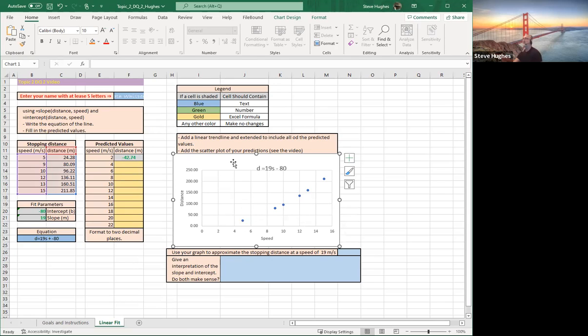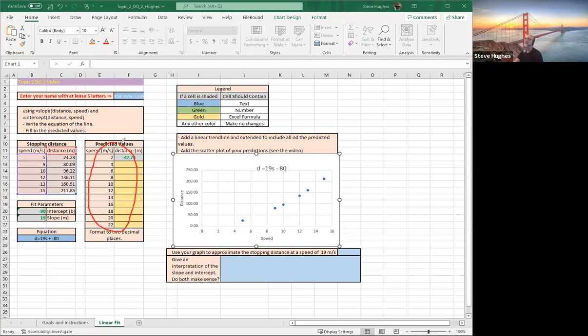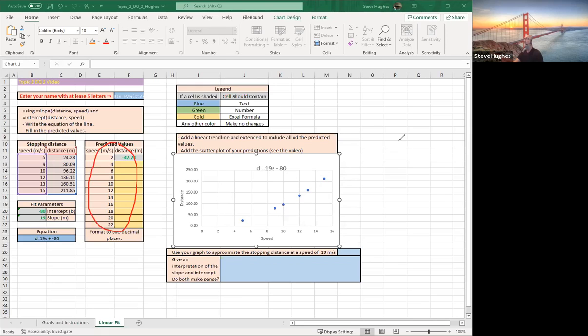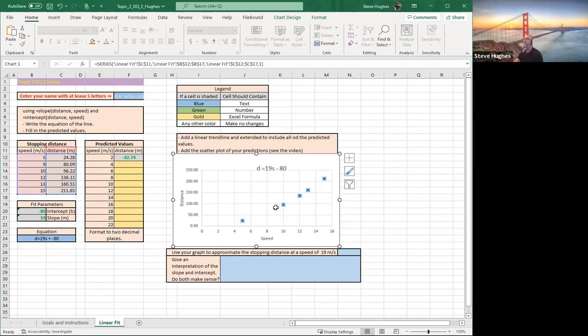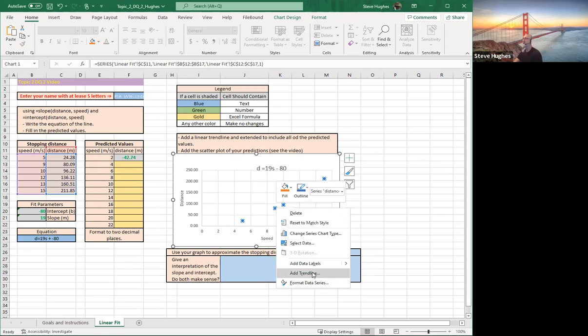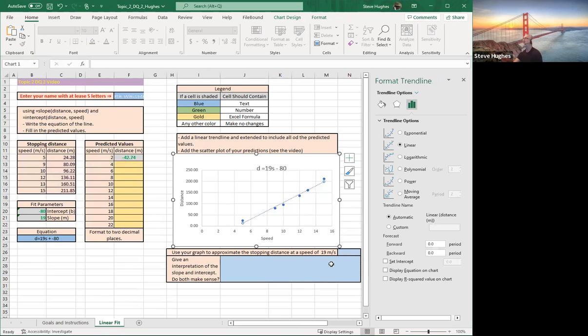Now we're looking pretty good, but we need to add the trend line everybody. So the quickest way to add the trend line with the extensions on it, extensions to meet the data over here. So I want to use the extensions that would cover all of these values from 2 to 22. This data only goes from 5 to 15, but I want to go from 2 to 22. So I need to do a little bit of work here. Click on any one of the points. Right-click your mouse and say add a trend line. There's my trend line.